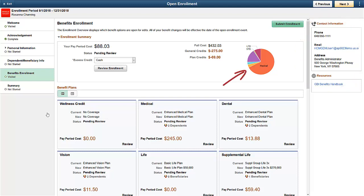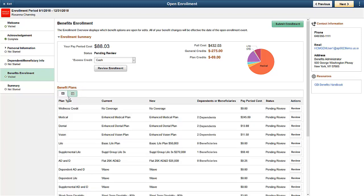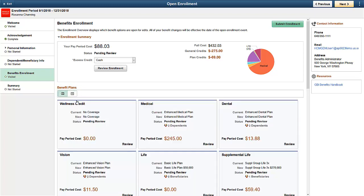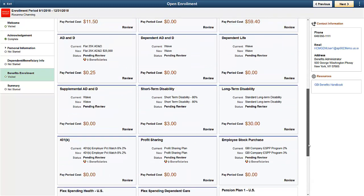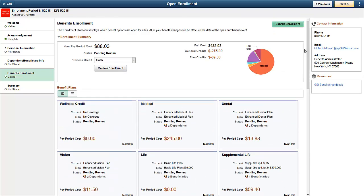The Enrollment Summary area provides charts and graphs to make it easy for your employees to understand their elections. Employees can view the benefit plans in a card or grid view by simply toggling between the two. The cards provide quick access to the plans and provide interactive visual information.